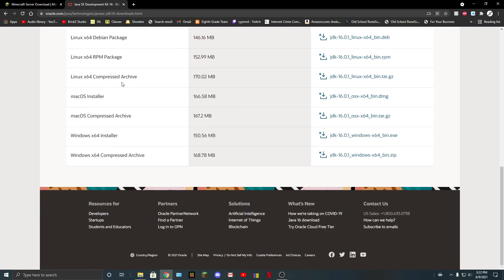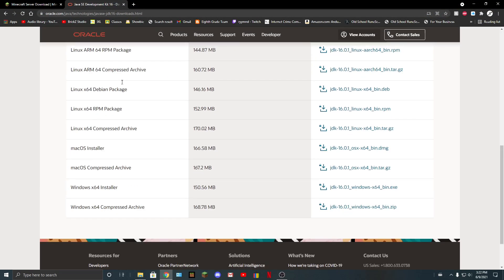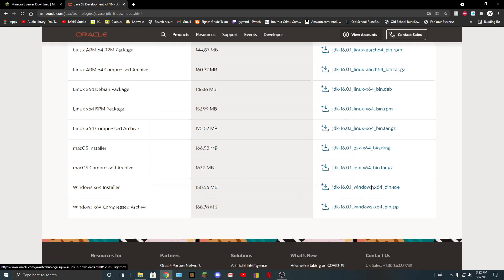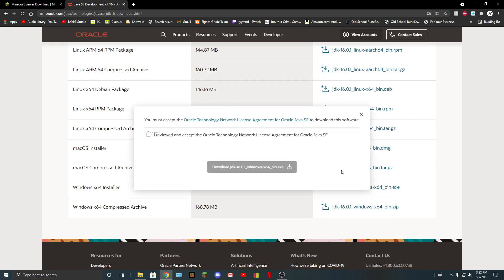So I'm guessing you'll be on Windows 64. You just click here and just download it.